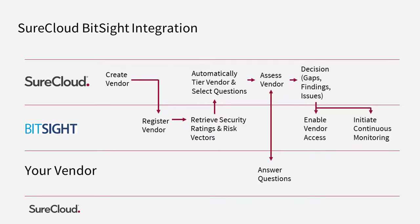Optionally, you can ask SureCloud to enable the BitSight vendor access, whereby BitSight invites the vendor to gain access to their BitSight ratings.